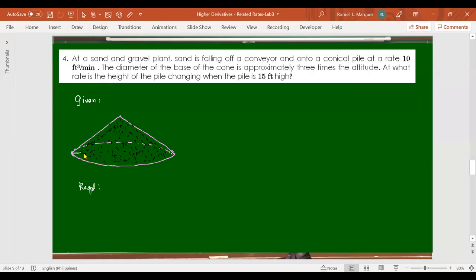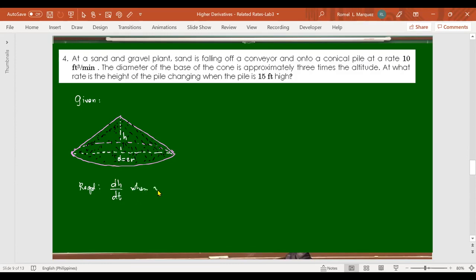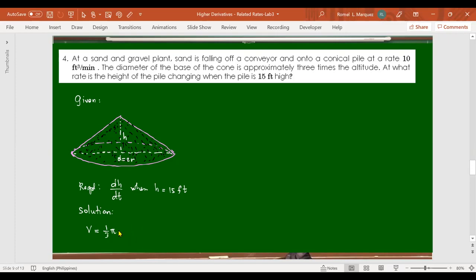The diameter equals twice the radius, and this is the height. We are asked: at what rate is the height changing — find dh/dt — at the moment the height of the pile is 15 feet? The volume of a right circular cone is V = (1/3)πr²h.